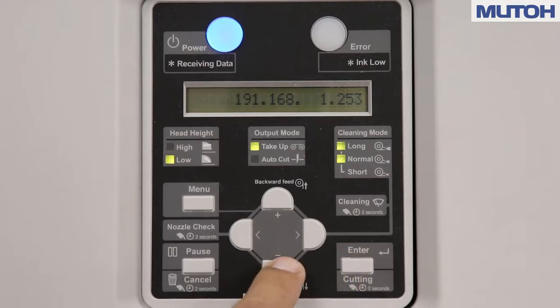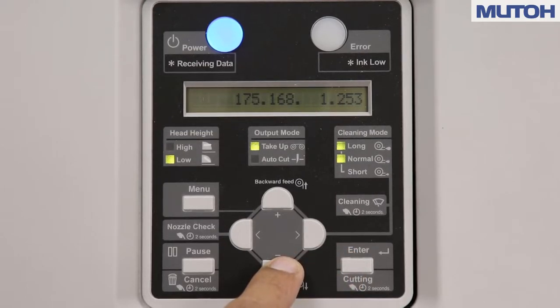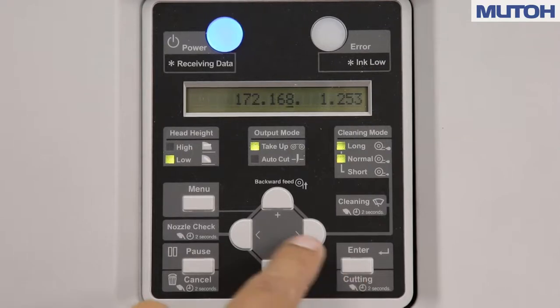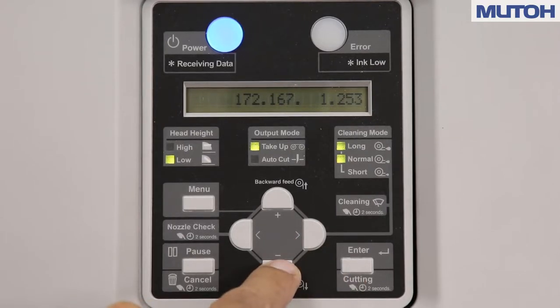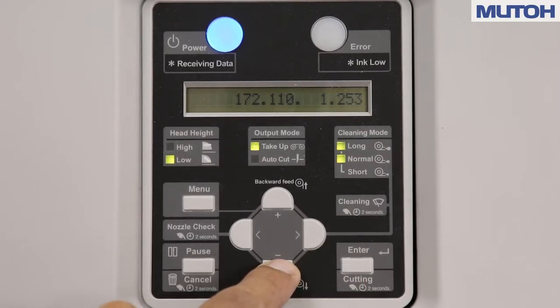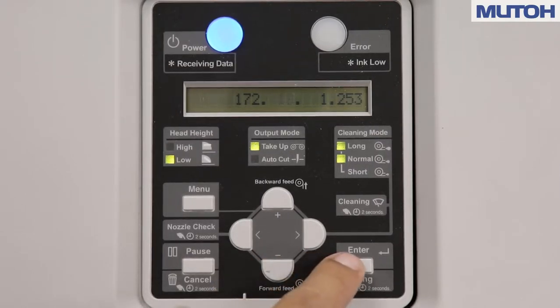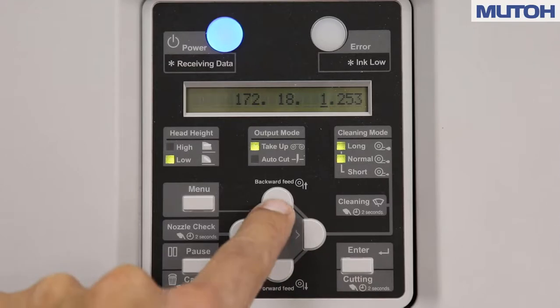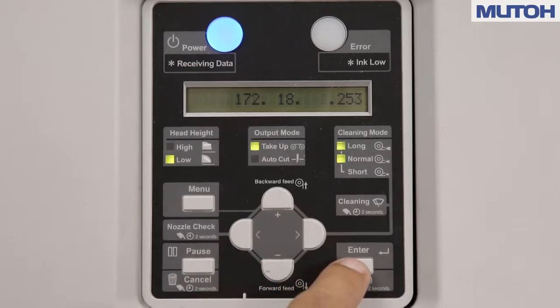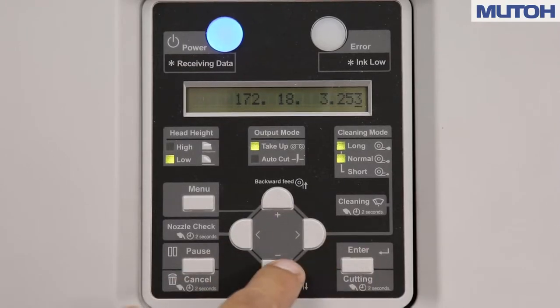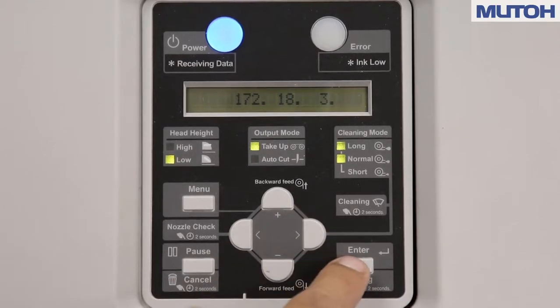Using your up and down arrow keys, change the IP address to the number that you wrote down while using your enter key to switch over to the next set of numbers. Once you have your IP address inputted into the control panel, press your enter key one last time to update the parameter.